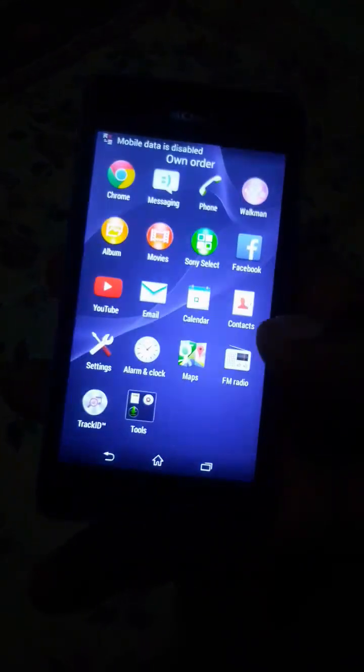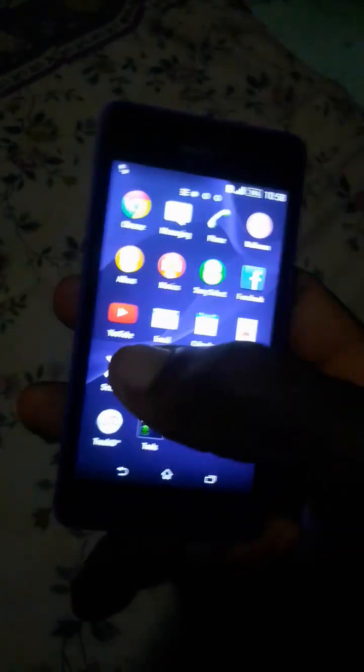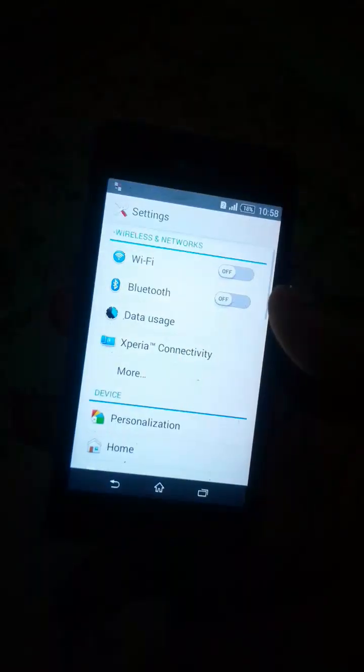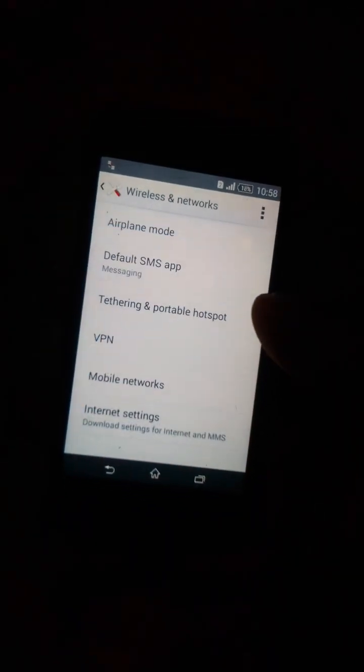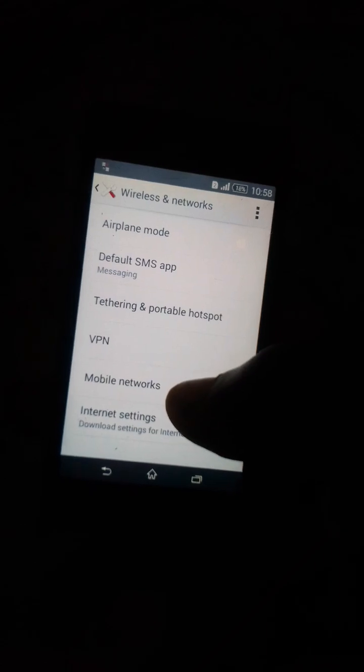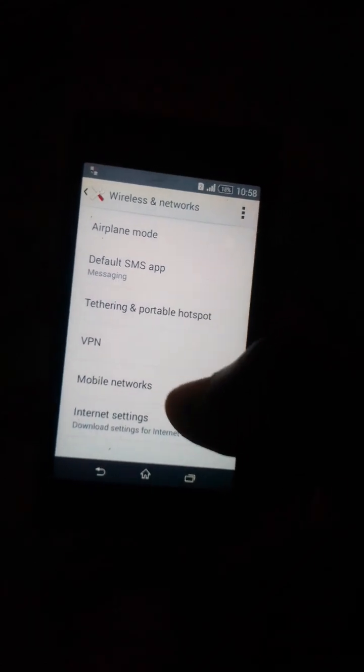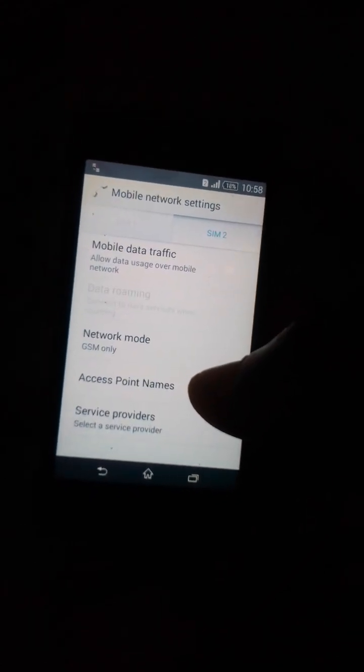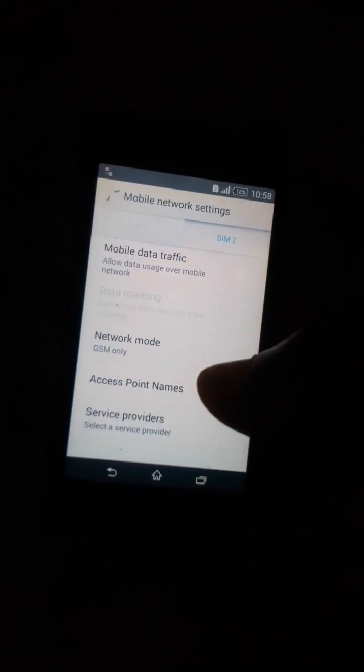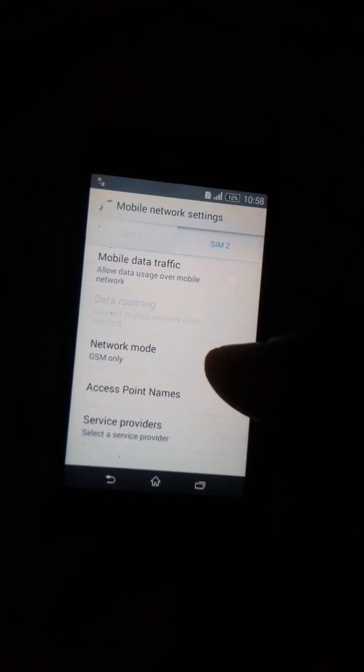So let's go to the settings. We come to settings, press more and go to mobile networks. Mobile network and access point names.